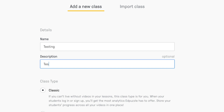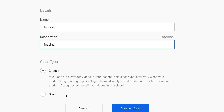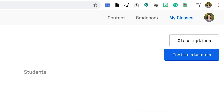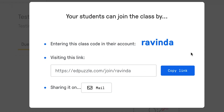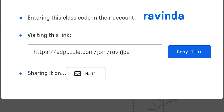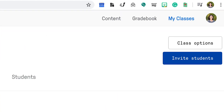Enter the name of the class and the description, then click Create Class. Then you can either invite students to sign up by using the class code option or you can manually add students to your class. Now that you have your class set up and your students have been invited, it is time to find a video.